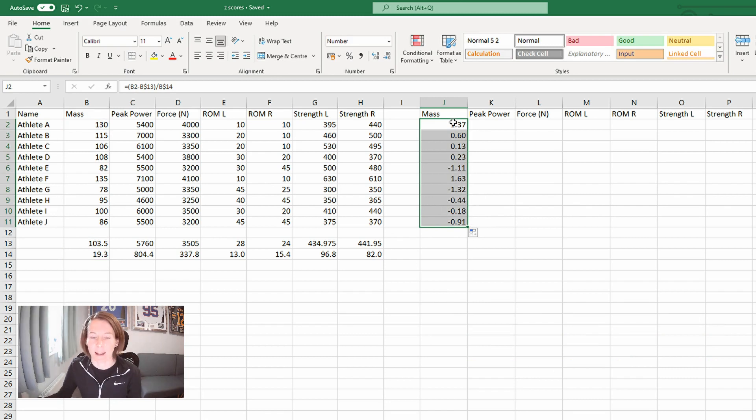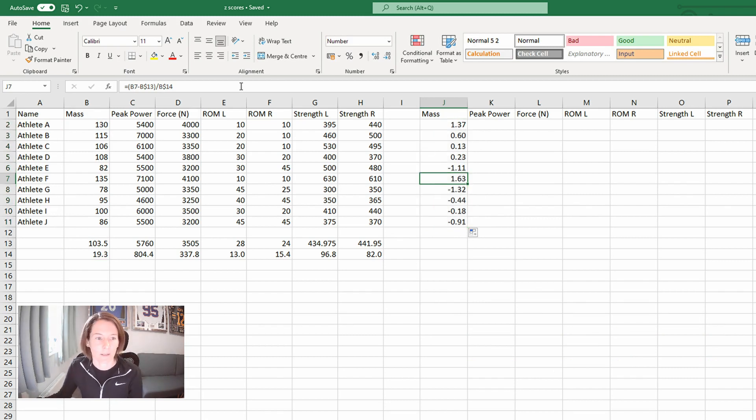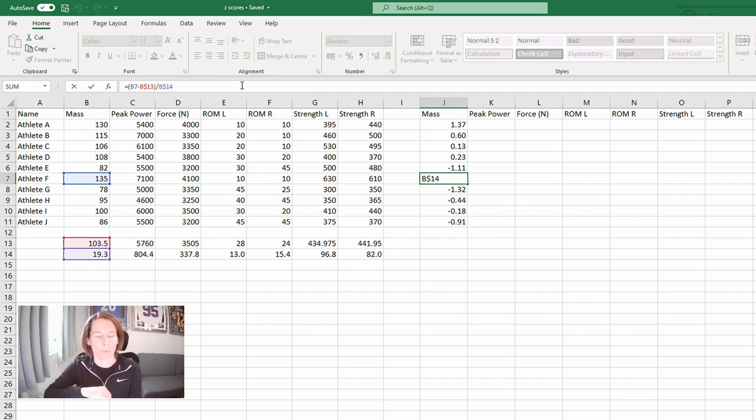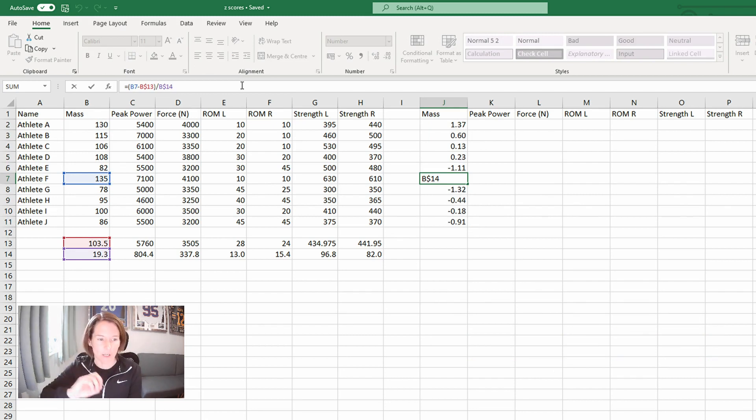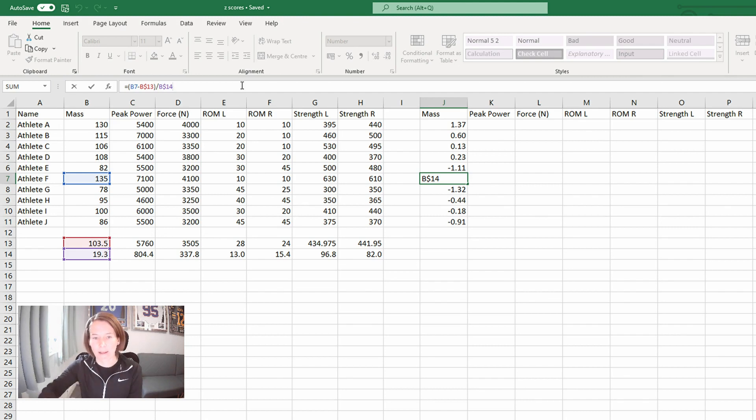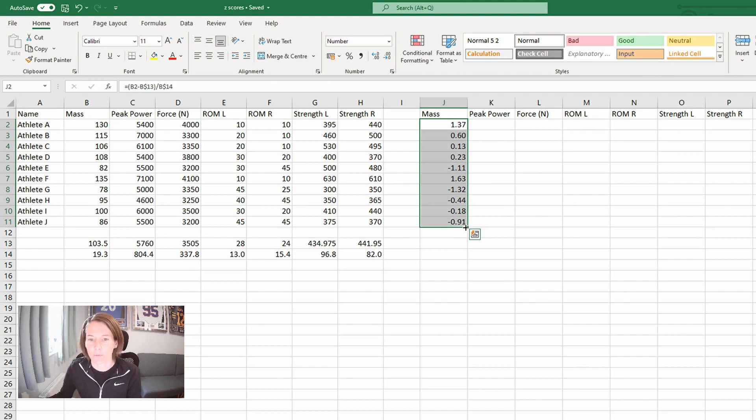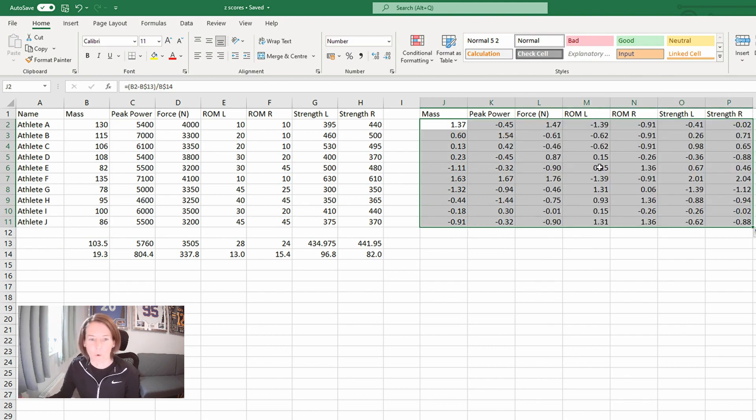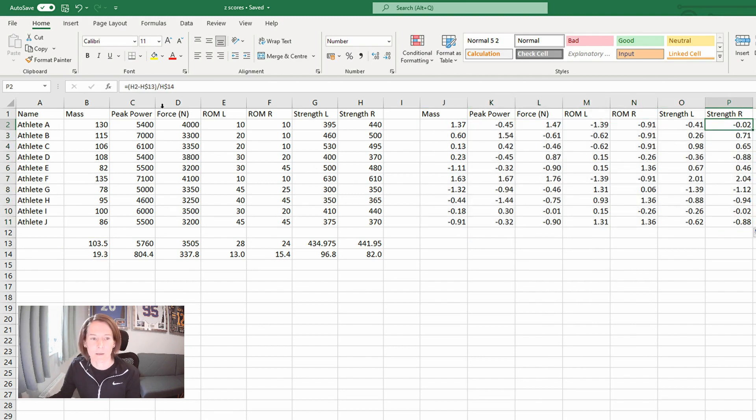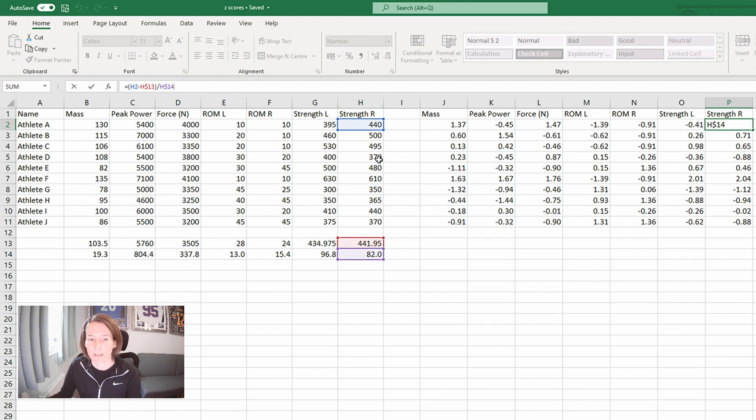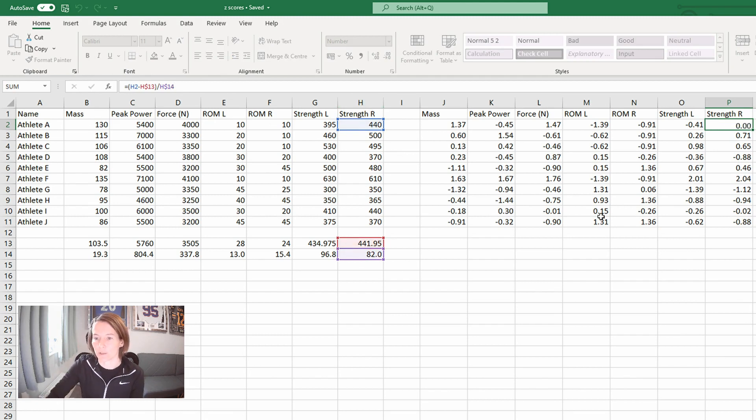If I select this one, we are now getting athlete F's score compared to the average and standard deviation every time in every row. So I can also now drag this across and we see we get the Z score for every metric that we've got here in the table. For instance, here we've got for athlete A, their strength in column H being compared to the group average and standard deviation.